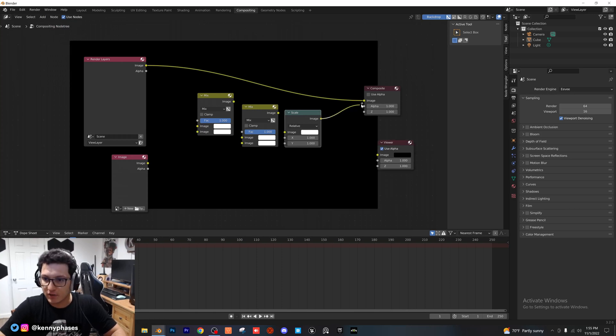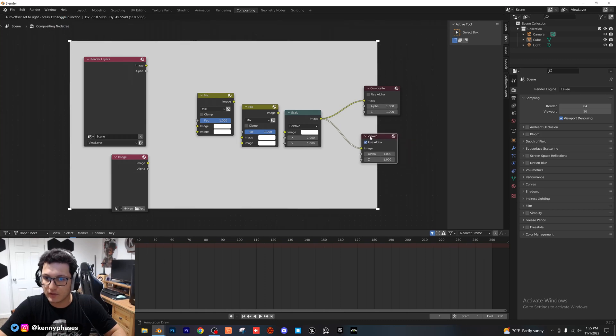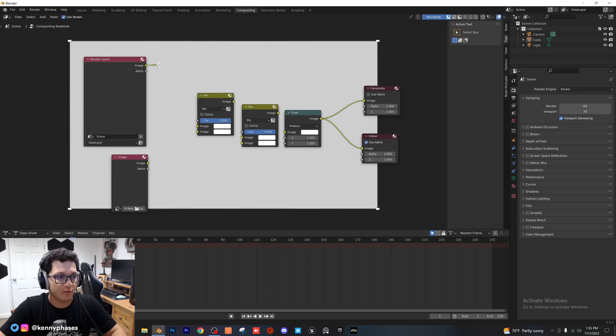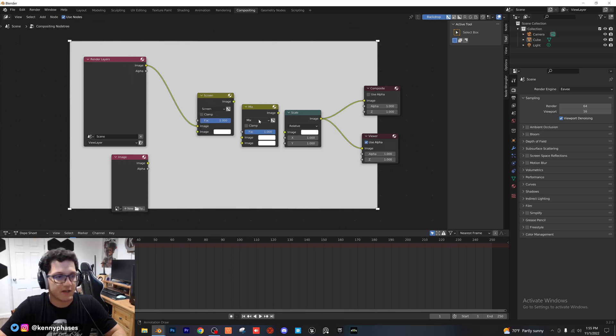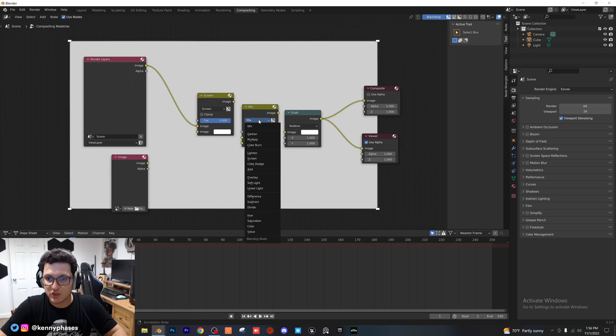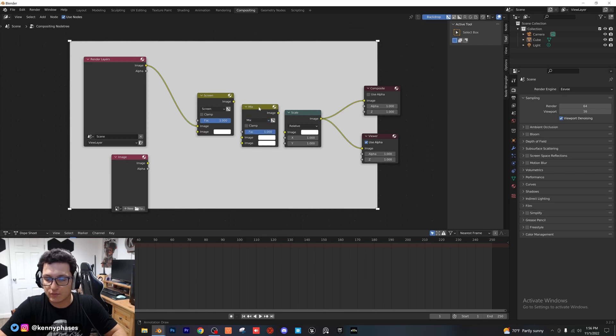First, I'm going to go ahead and plug our scale into the image composite and the viewer node. And then I'm going to plug our image from the render layers into our mix node. I'm going to change this mix node to screen. And then our next mix node, I'm going to go ahead and change that to...